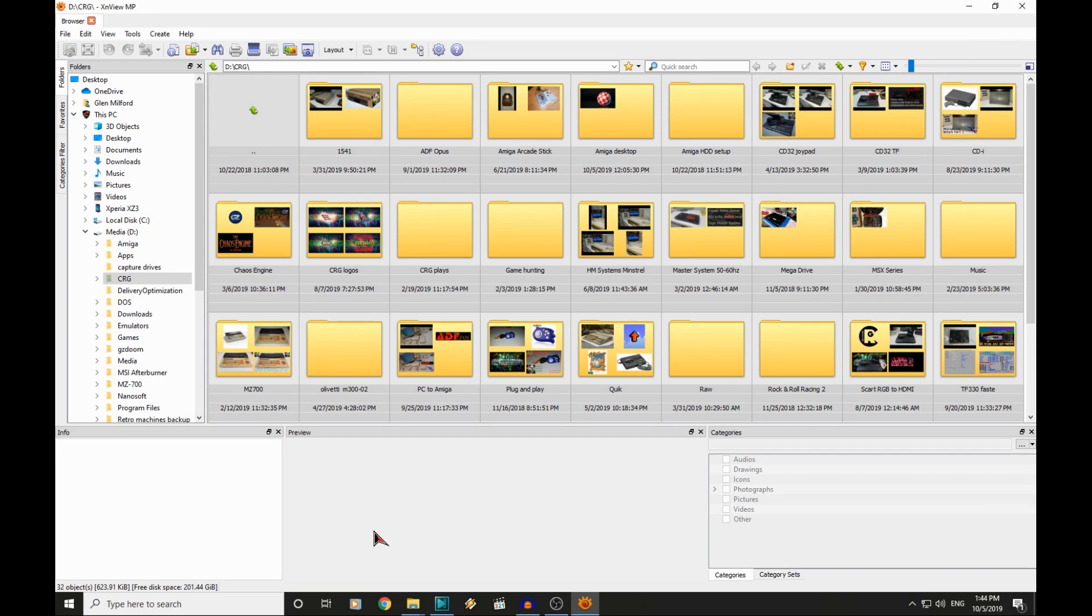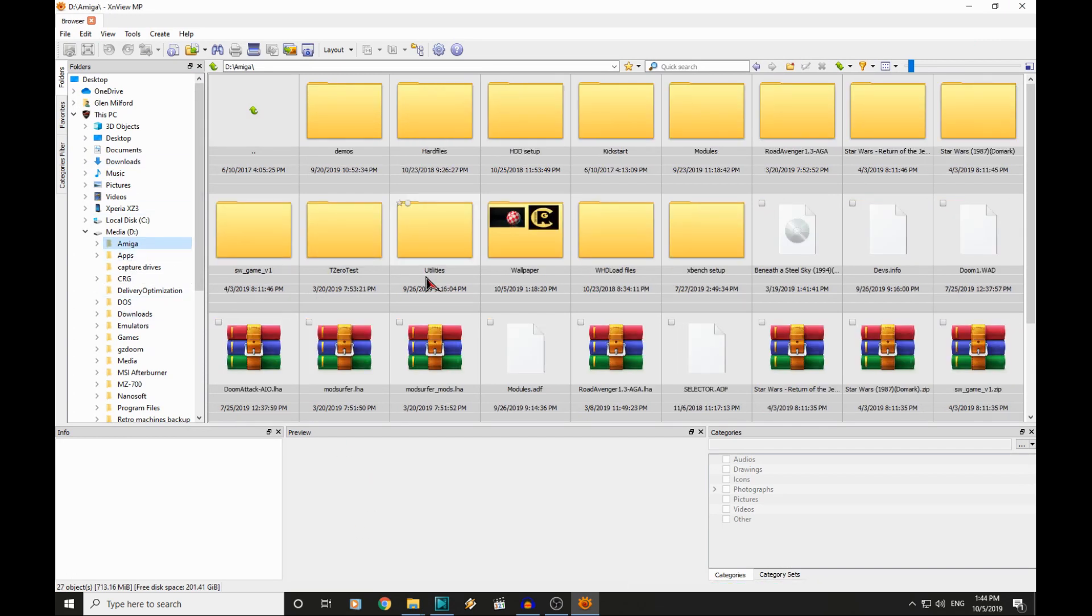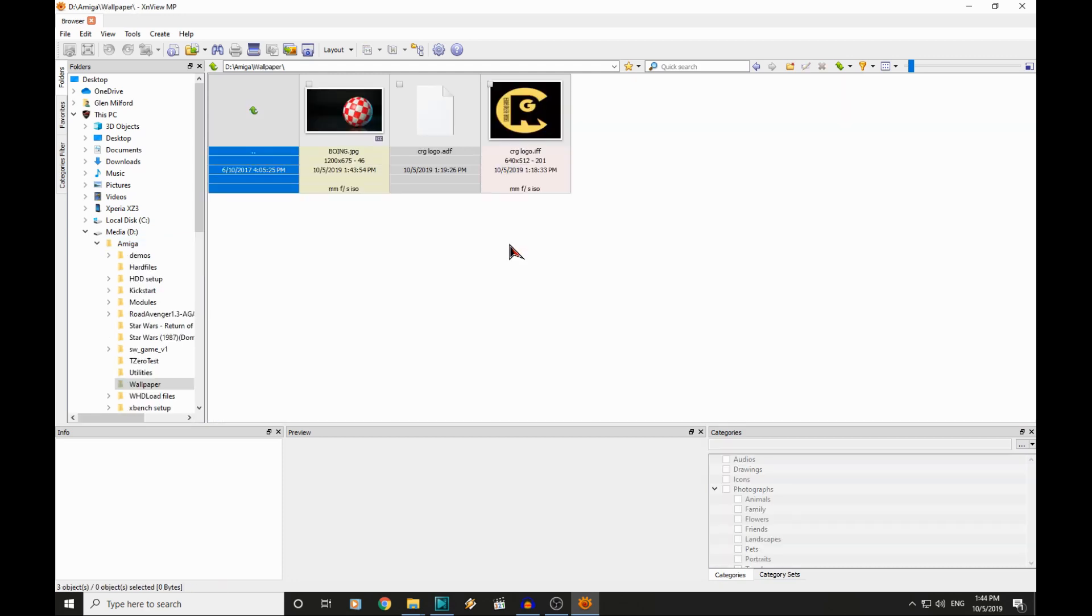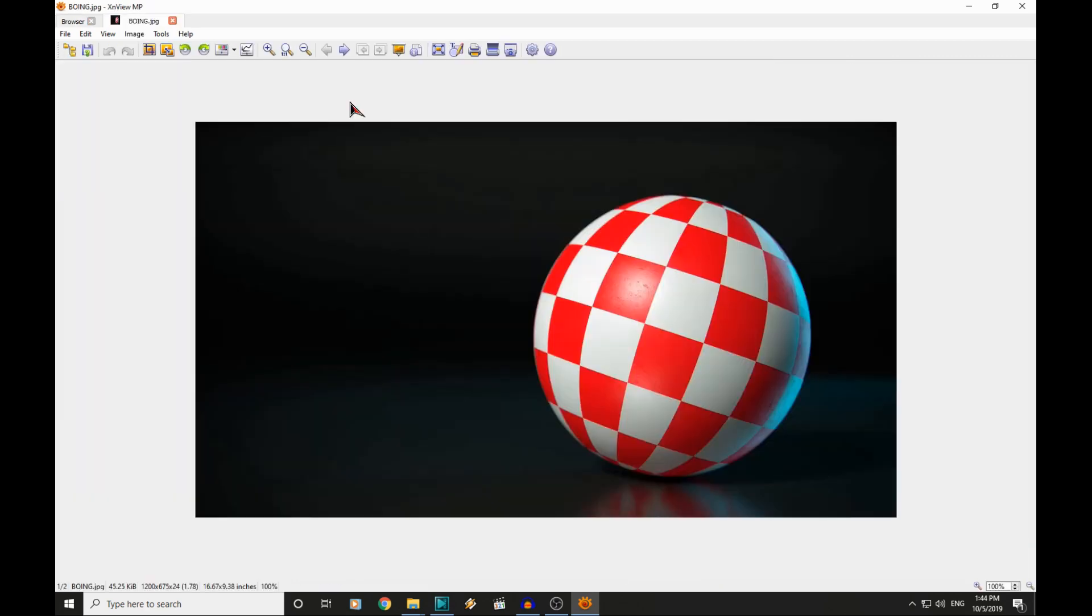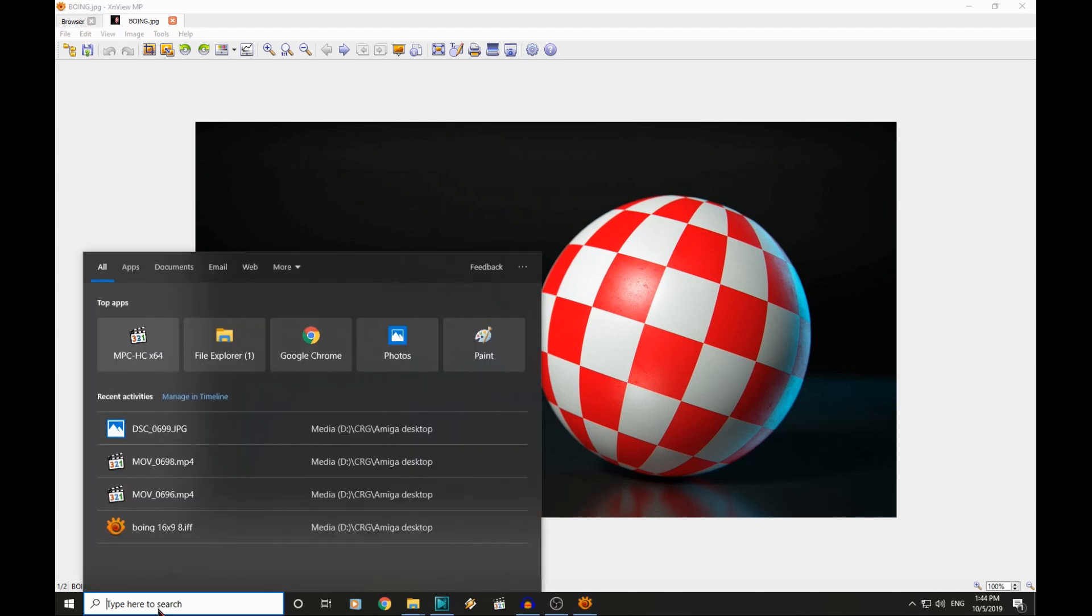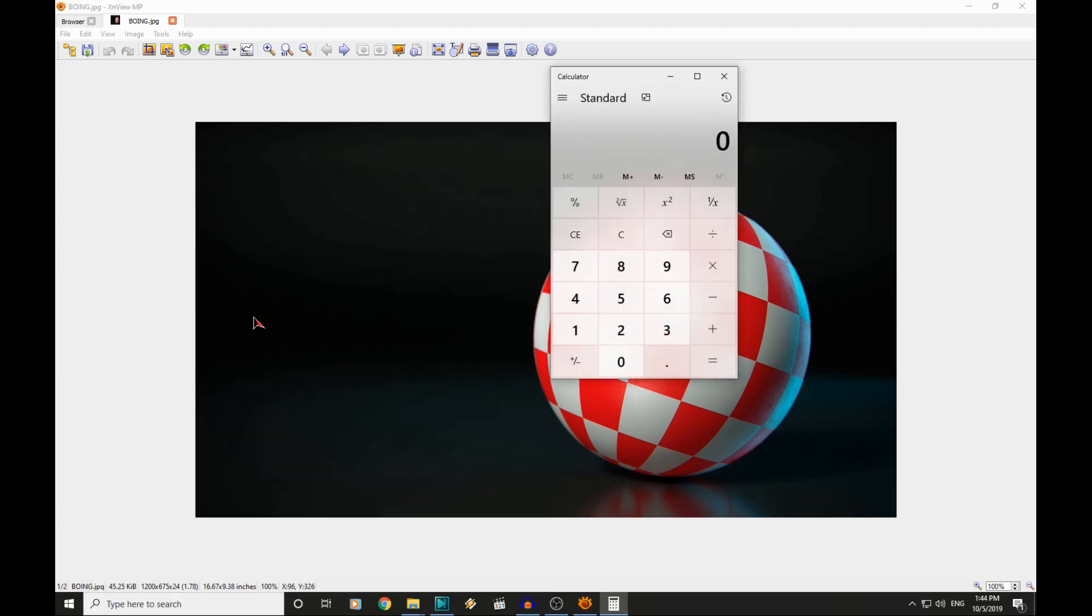In XnView then, you just browse to wherever you have your images stored. There is our one there. Now this is a 16x9 image. The resolution of this is 1200x675. So let's just confirm that is 16x9. So 1200 divided by 16 multiplied by 9 equals 675.